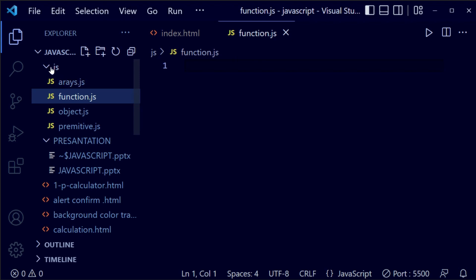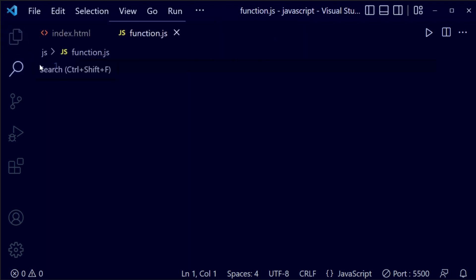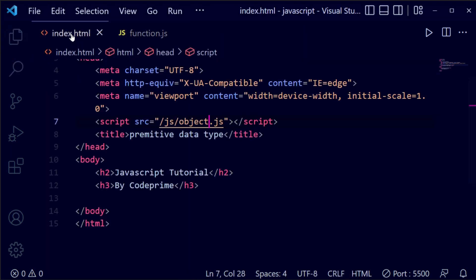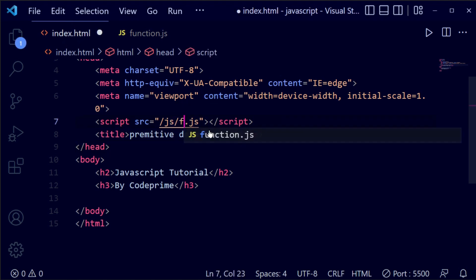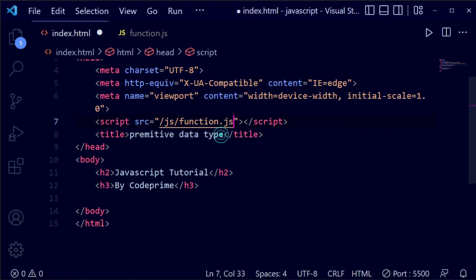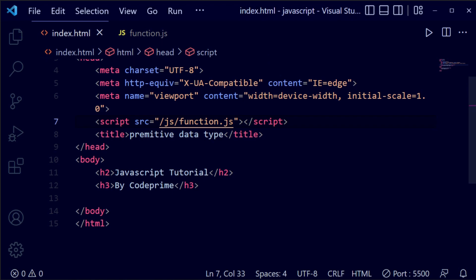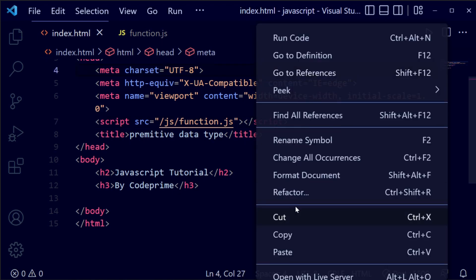After creating the function.zays file, let's hide the left side of the window. Now connecting that JS file to our index file. Here is our index file — we have connected function.zays and saved this file.